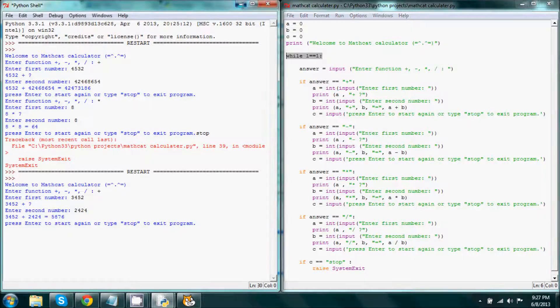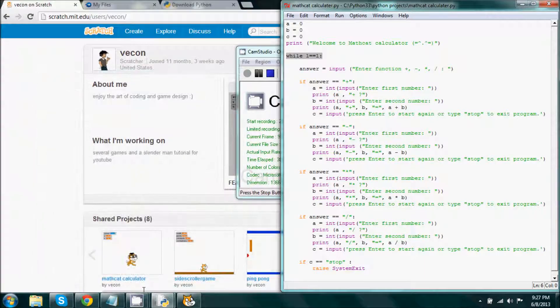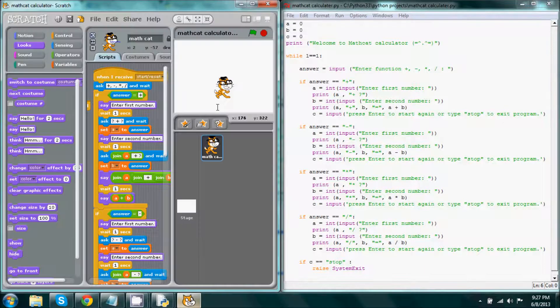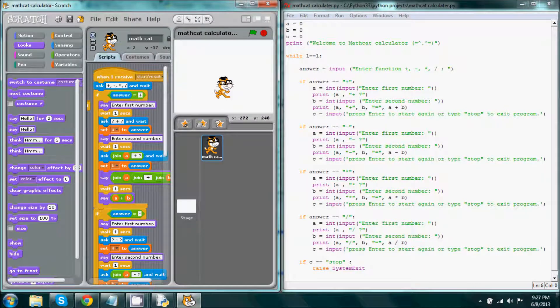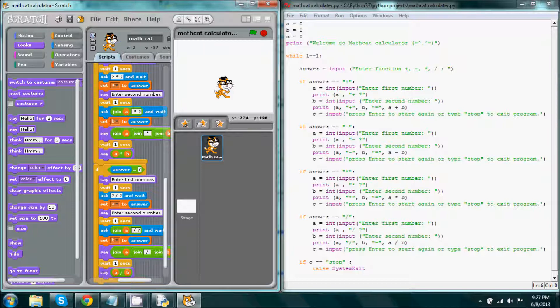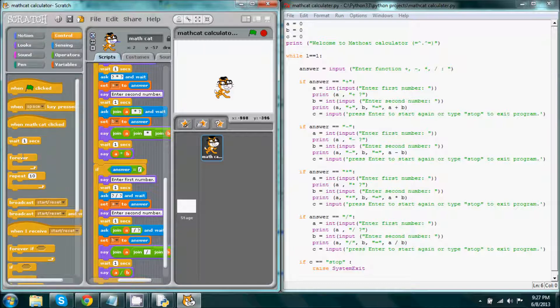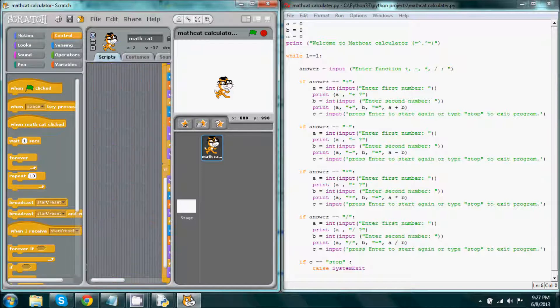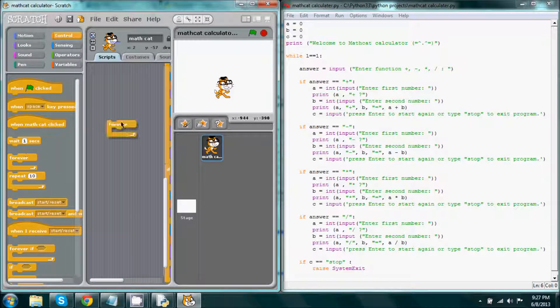Now while loops are actually pretty much exactly the same as forever loops in Scratch. So whatever you use a forever loop in Scratch for, you can use a while loop in Python for.